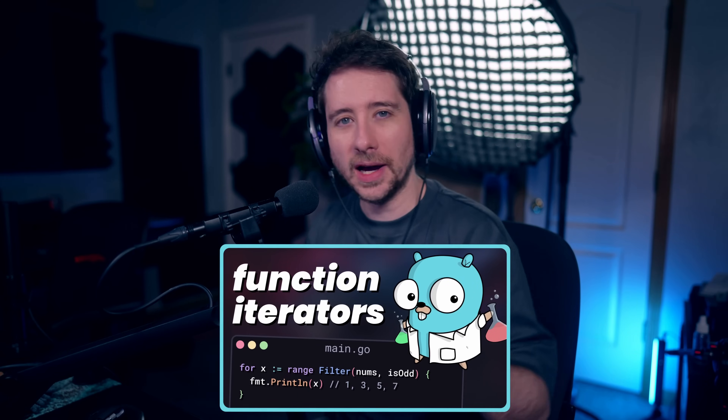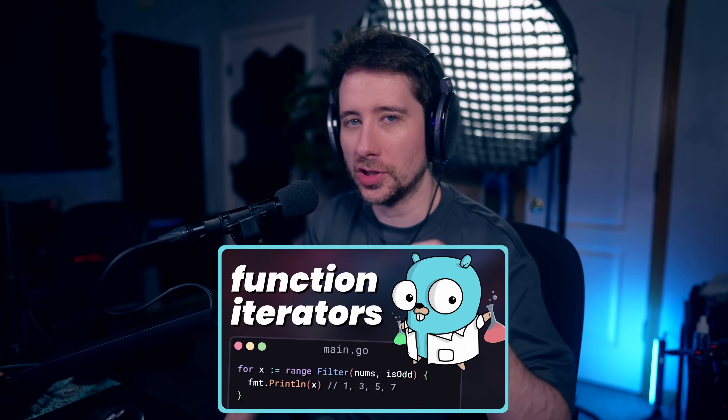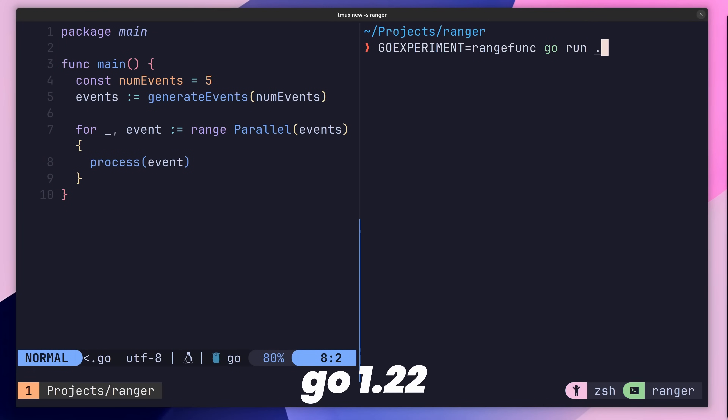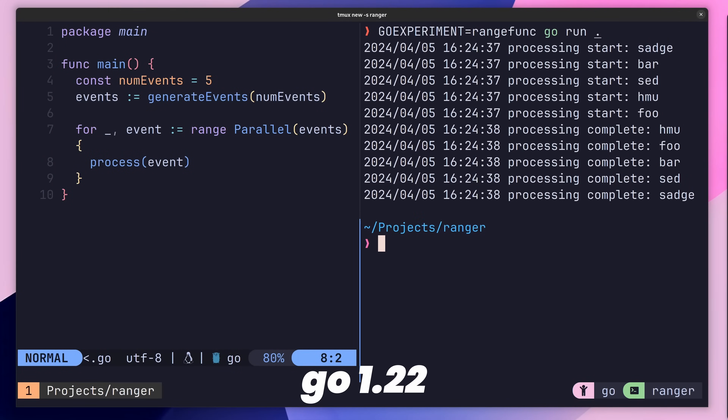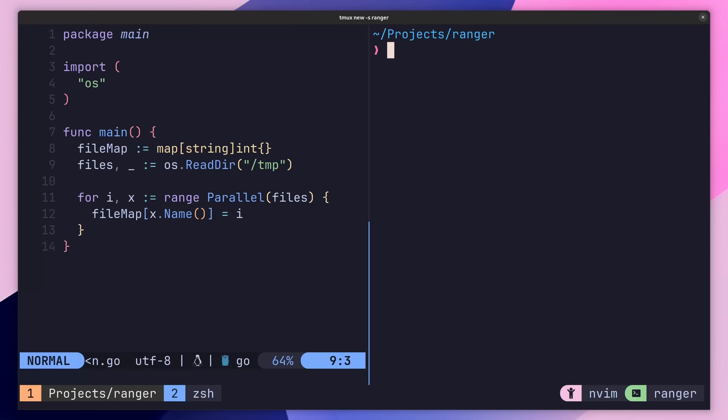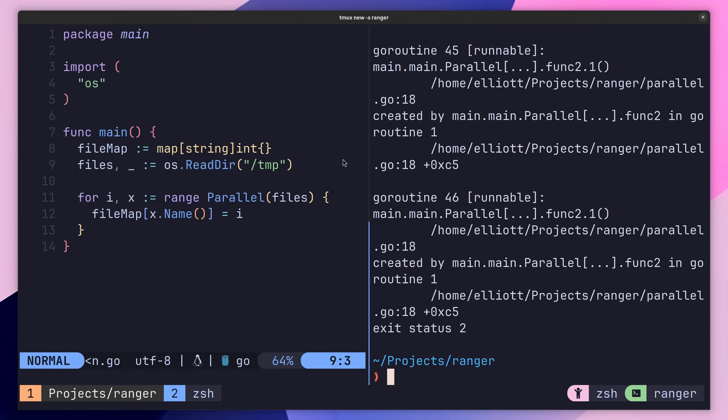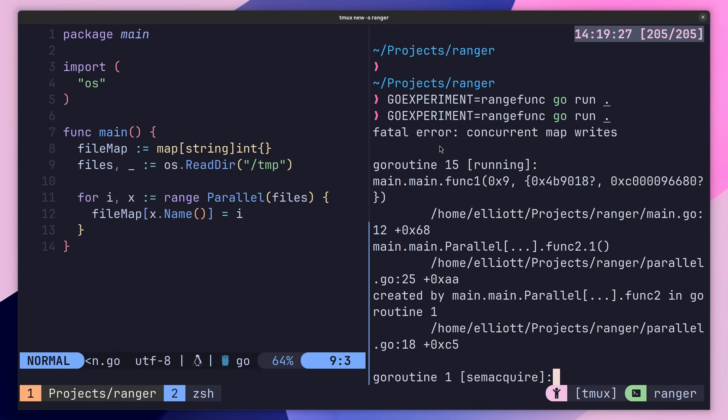Earlier in the year, I did an entire video looking at function iterators, and implemented some common looping patterns in Go using the new feature. One of these patterns was parallel iteration, where I built a function iterator that allowed you to iterate over a slice of elements concurrently. Whilst this parallel iterator did work, it made me feel a little uncomfortable about the feature, as it did a really good job of hiding the fact that the code was running concurrently.